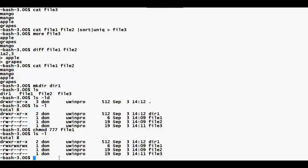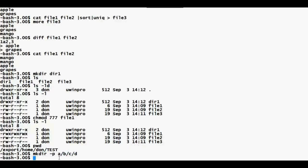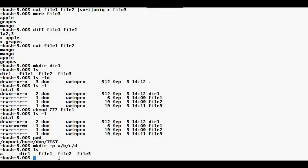I am in the test directory and I want to create a directory structure under it. I'll use mkdir with the -p option, then create a nested structure: directory a, under a a directory called b, under b we create c, under c we create d. Now if I say ls I will see only a here, because a is created directly under test.